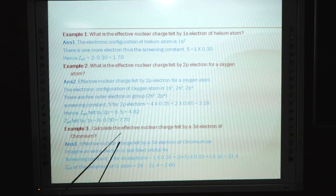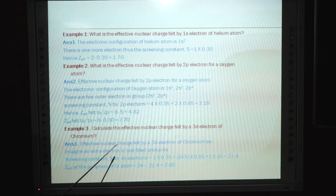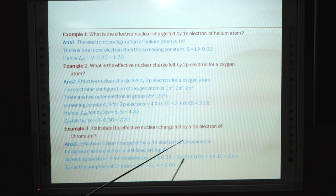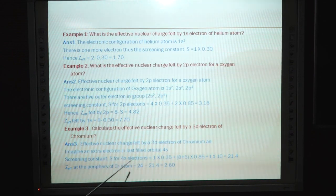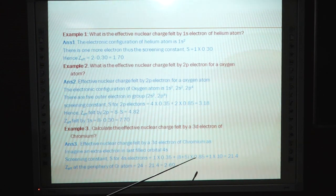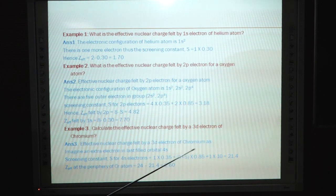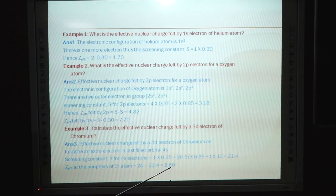Example 3: Calculate the effective nuclear charge experienced by the 3d electron of chromium. Screening constant S for the 4s electron of chromium = 1 × 0.35 + (8 + 5) × 0.85 + 1 × 10 = 0.35 + 11.05 + 10 = 21.40. Z* for chromium = 24 − 21.4 = 2.60.